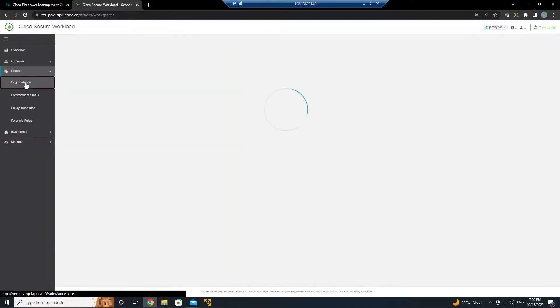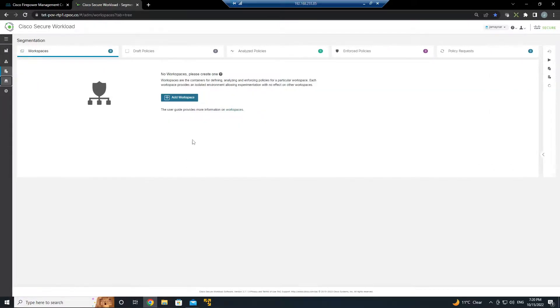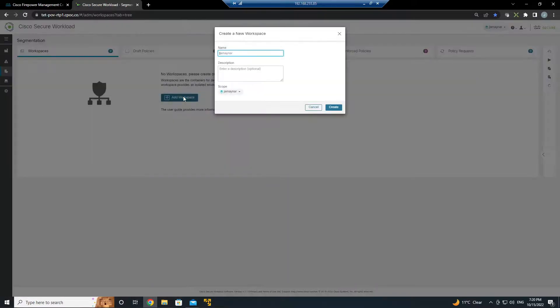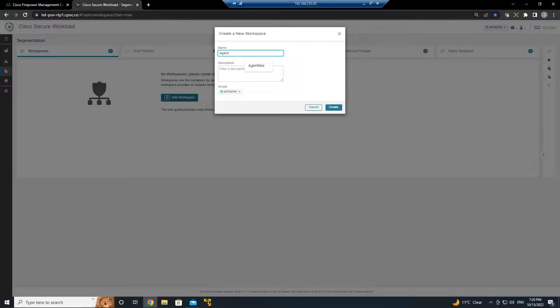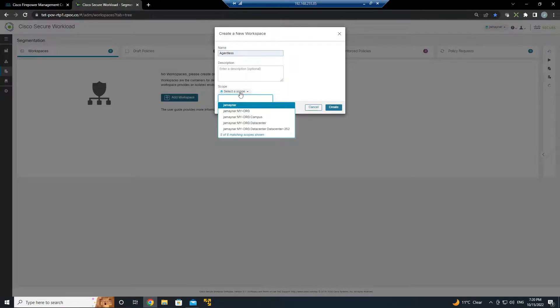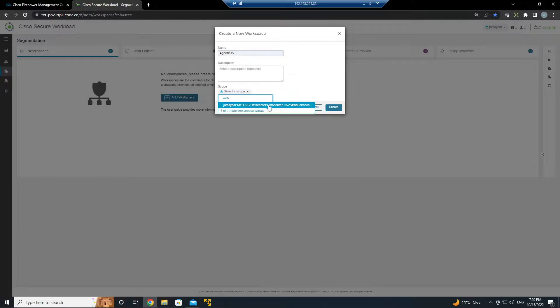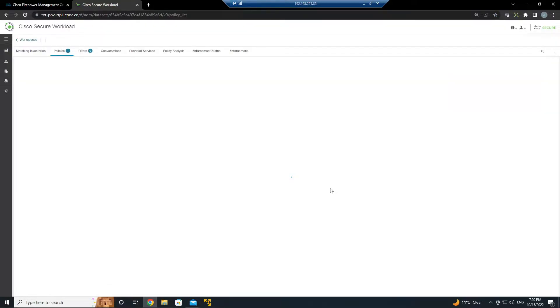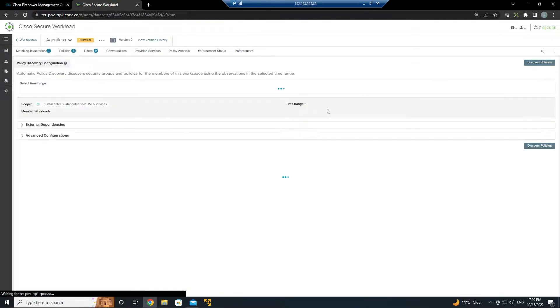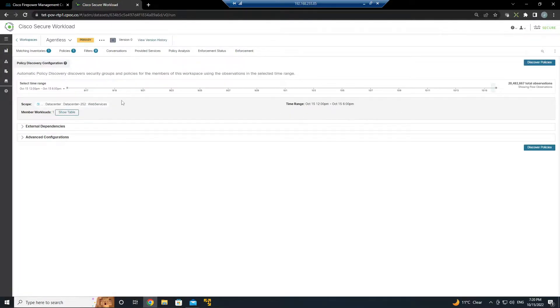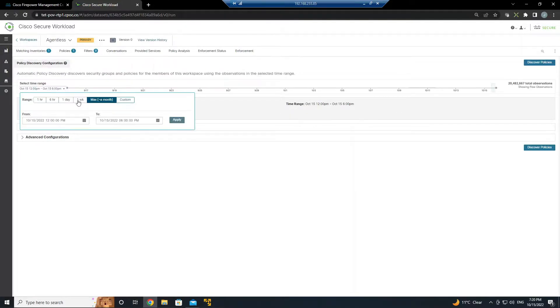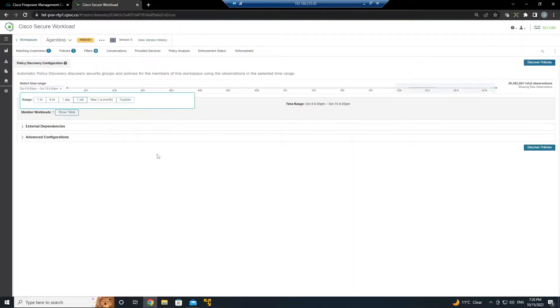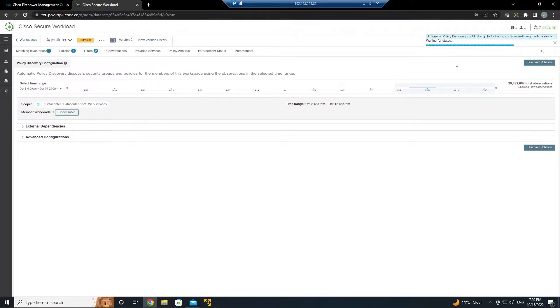First let's go ahead and create the workspace to allow us to leverage application dependency mapping. We're going to go ahead and this is going to be applied to web services under that data center 252, and we're going to automatically discover policy. I'm going to go back a week and this will take some time depending on how much data you have.